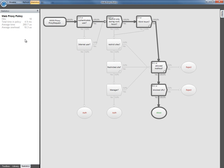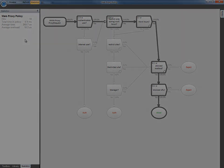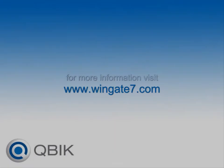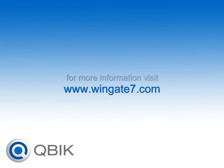So that's a quick look at how you can use Wingate 7's policies to easily provide your users with flexible web access. For more information, visit Wingate7.com. Thank you.